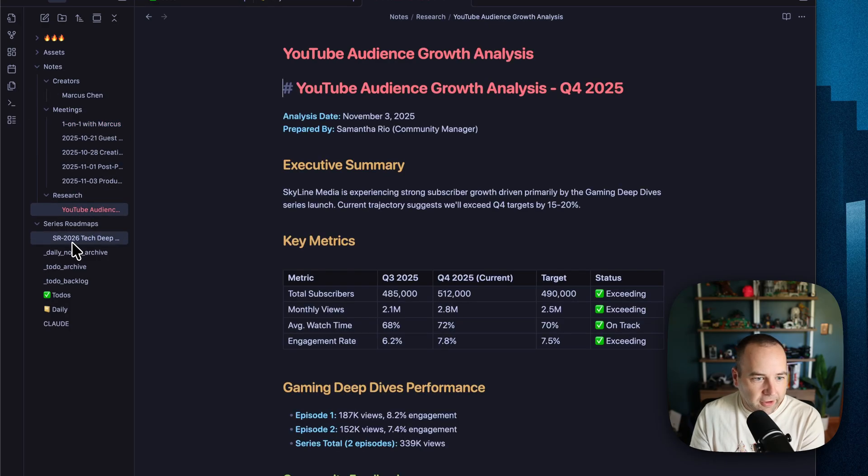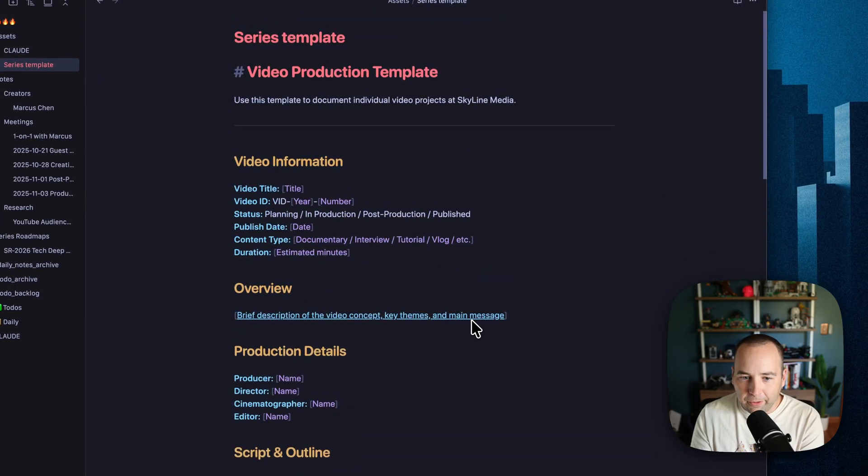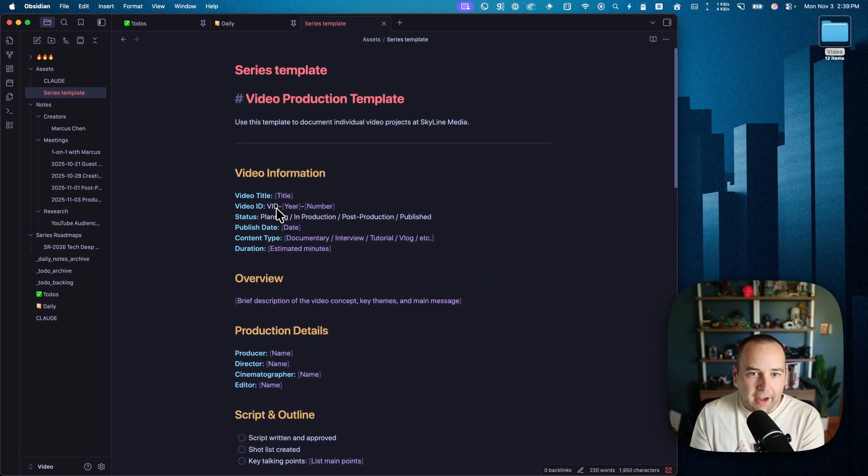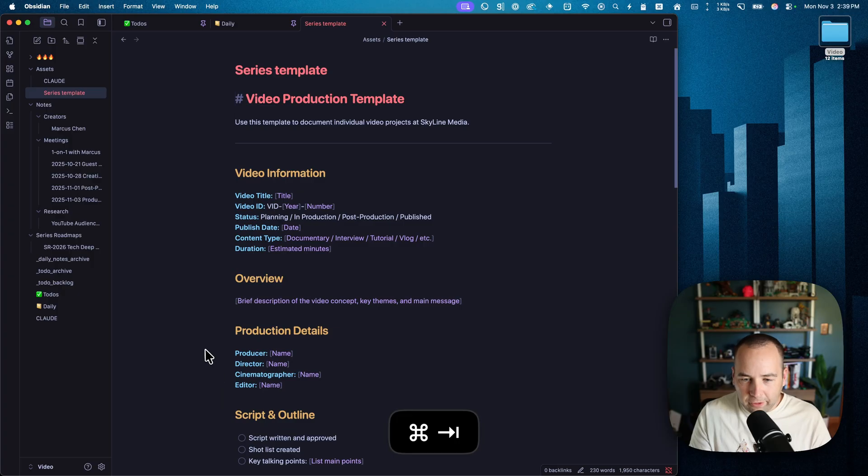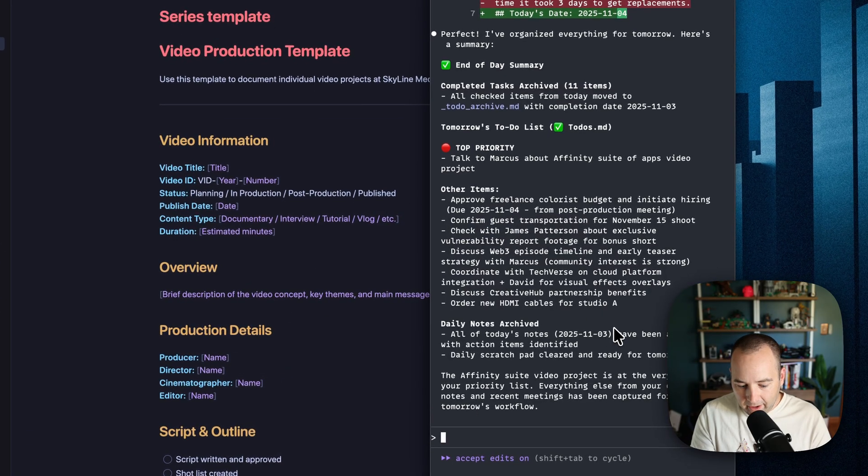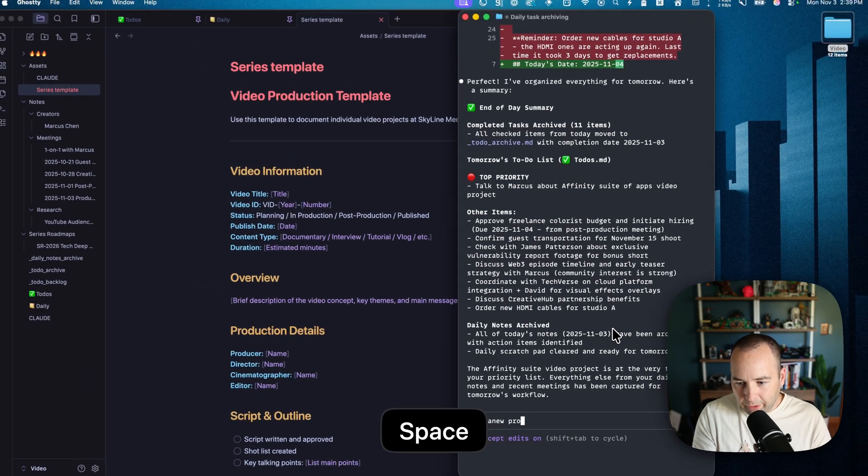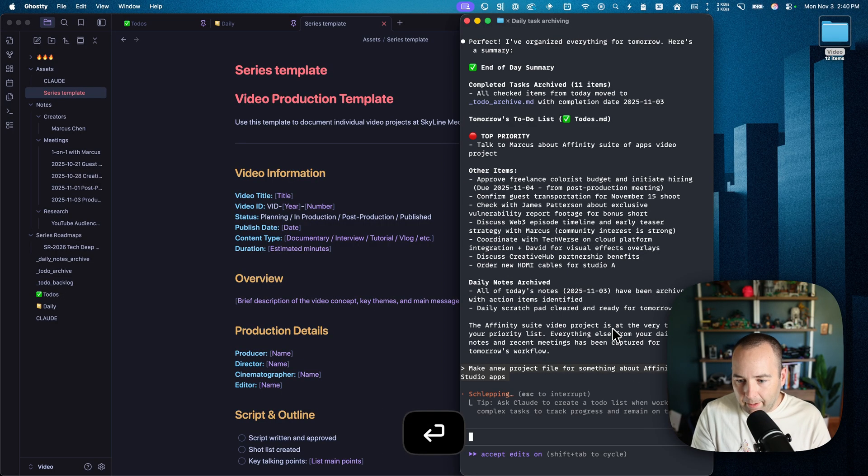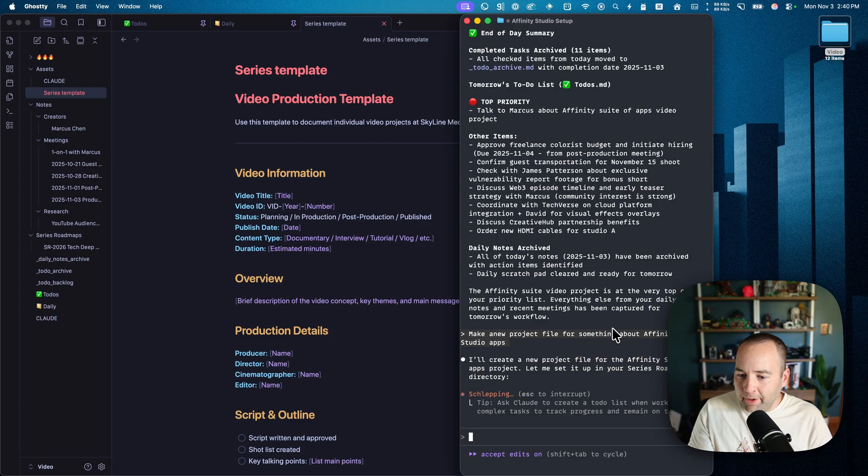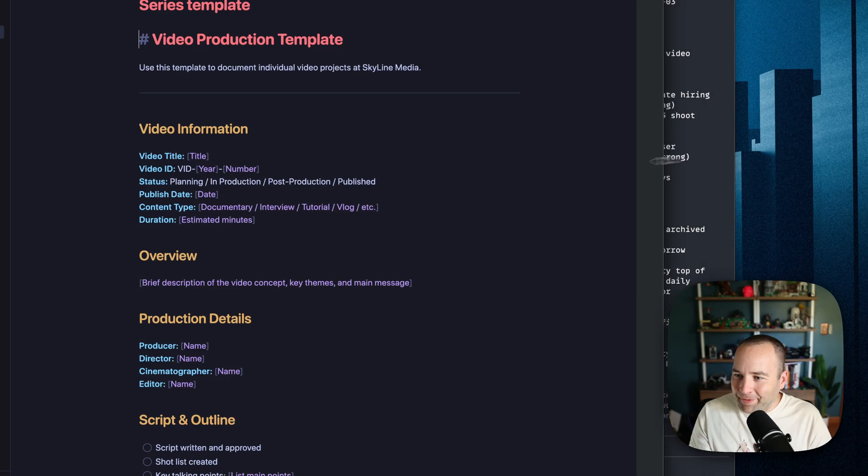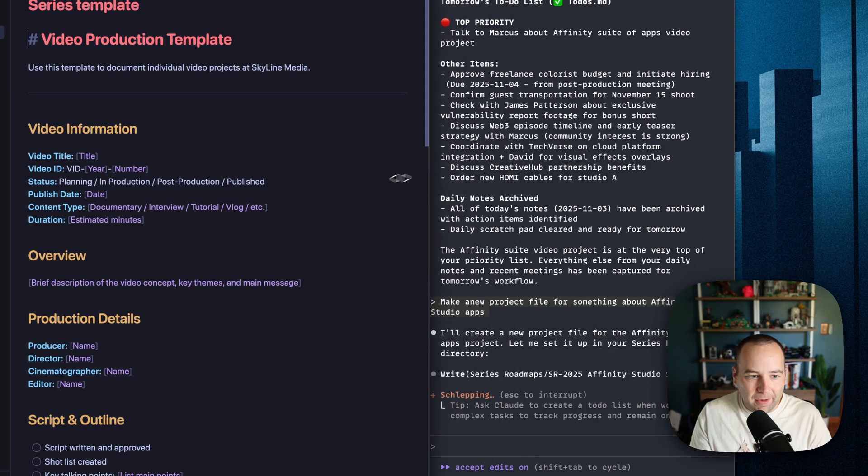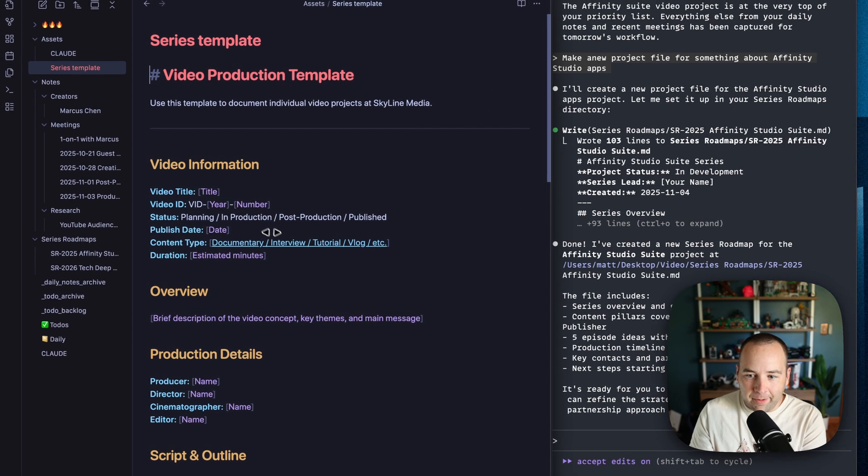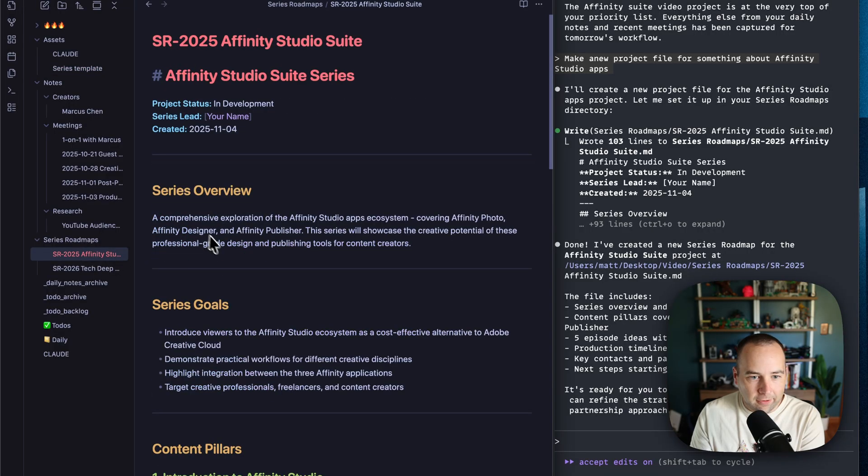Again, research is here, projects, whatever. Assets, series templates, when I'm creating a new series or whatever, you can have a template for files. So as an example, let's actually go to Claude again. Make a new project file for something about Affinity Studio apps, right? And so this is going to be not great, right? It's not going to be very detailed because I'm not giving it much information. But it is going to go ahead and take this series template and it's going to create an Affinity suite. And so here it is.